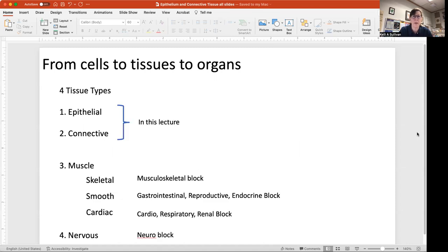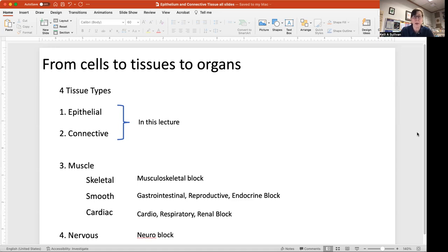In this mini lecture, I want to introduce you to epithelium and connective tissues. There are four basic tissue types within the body: epithelium, connective tissue, muscle — which has subdivisions including skeletal muscle, smooth muscle, and cardiac muscle — and nervous tissue. Muscle and nervous tissue you'll hear more about in the neuro and musculoskeletal blocks, but epithelium and connective tissue provide a scaffold for understanding the organ systems you'll be learning about later.